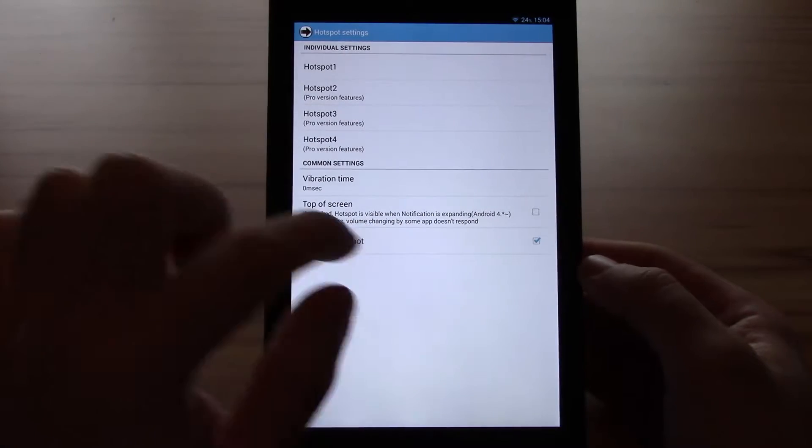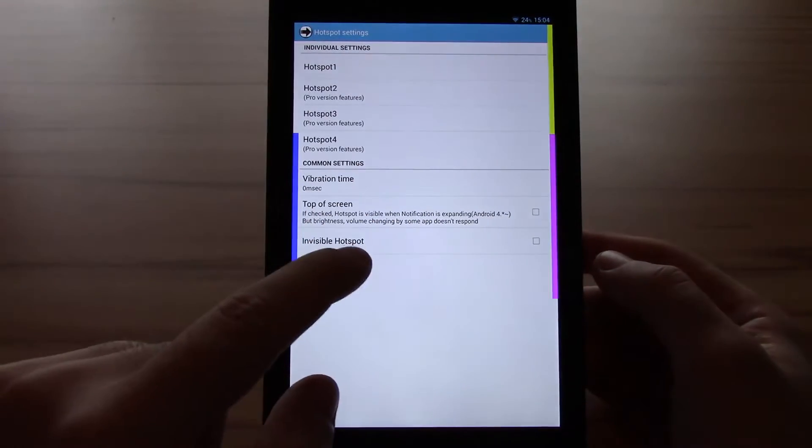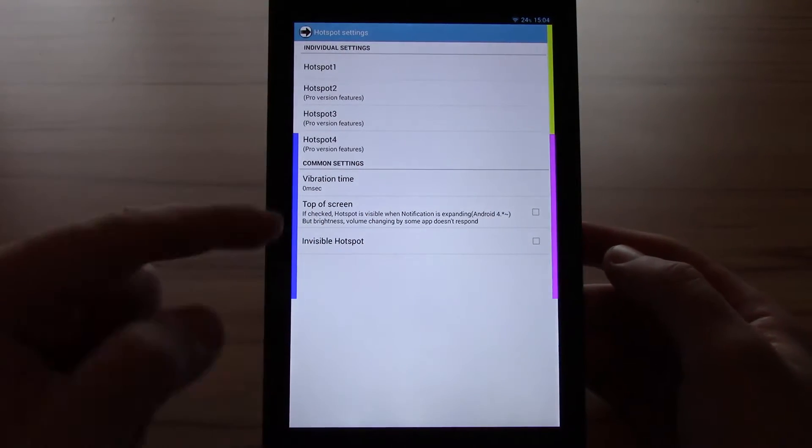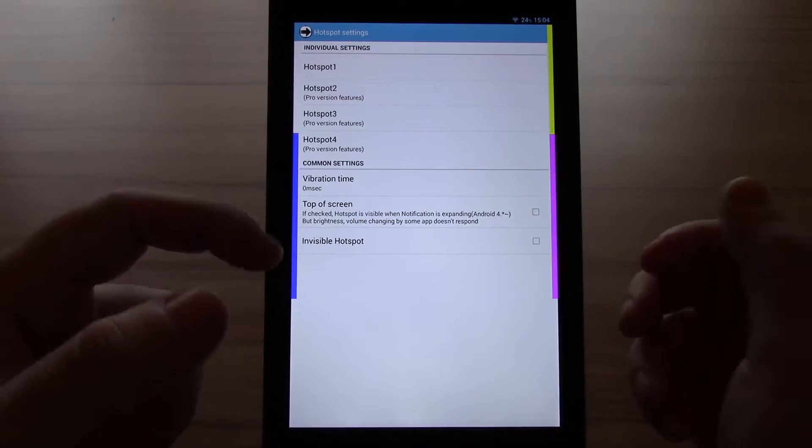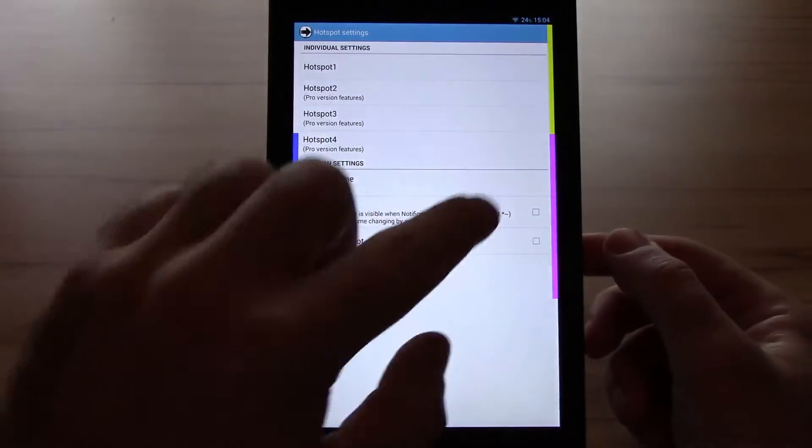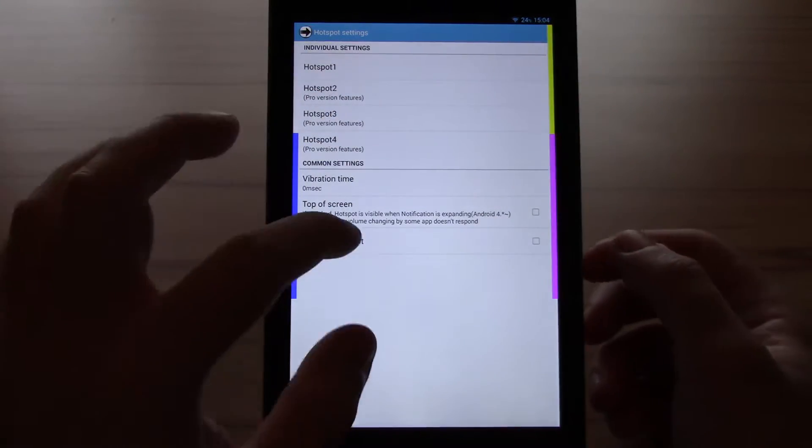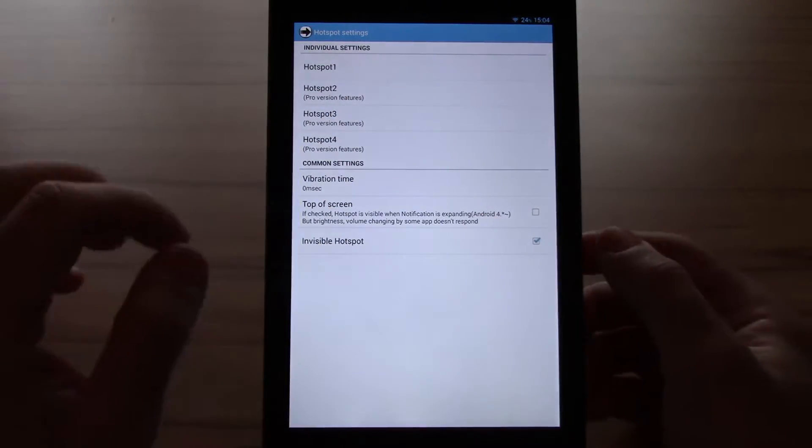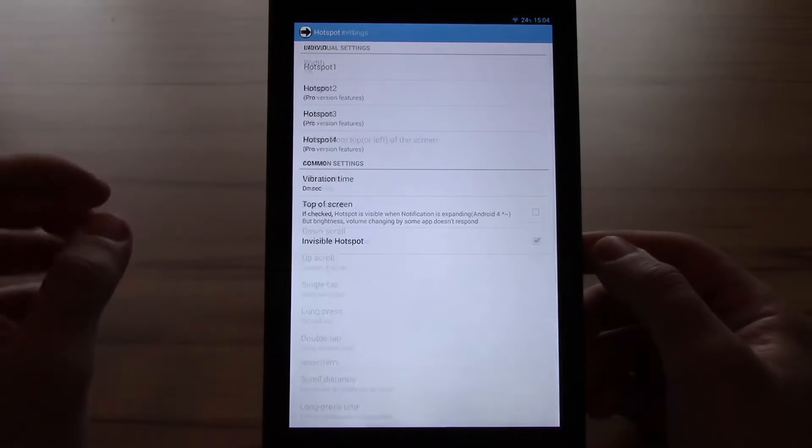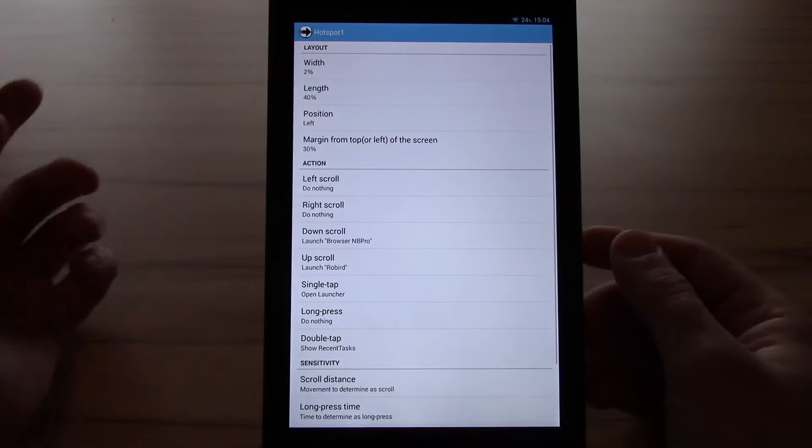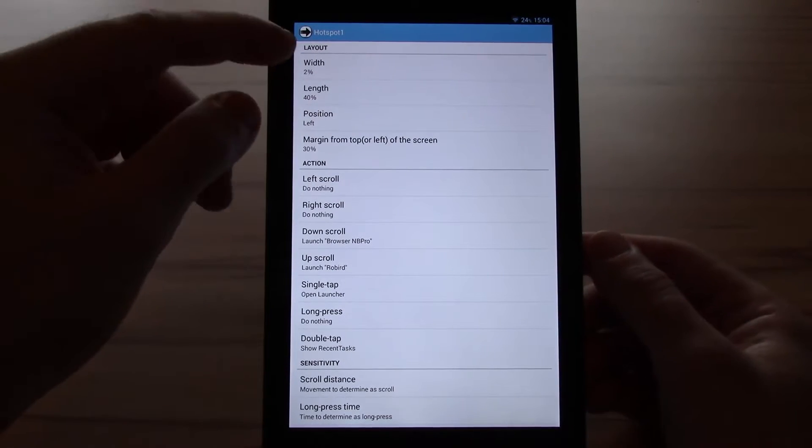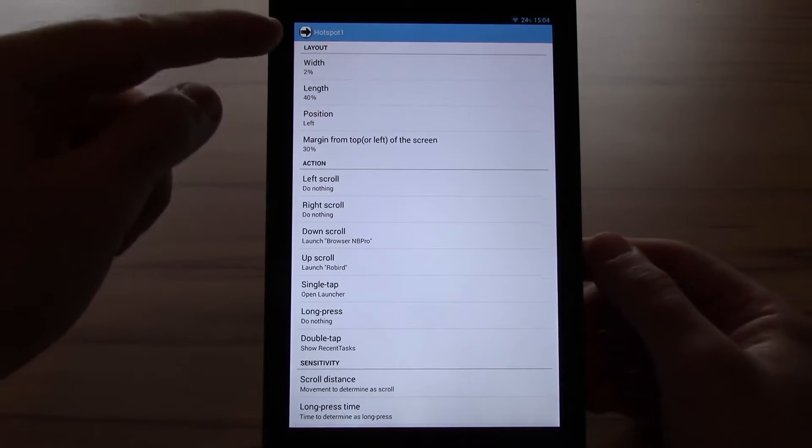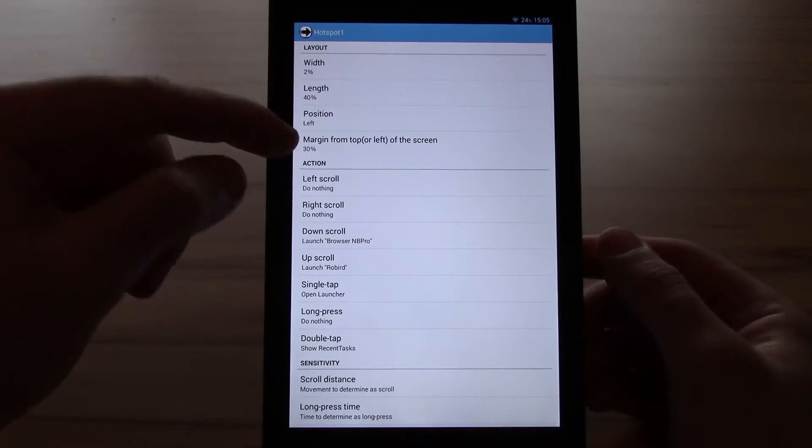One thing I would recommend is to make the hotspot visible first when setting up the gestures, just so you get a feel where they are and how thick they must be to work properly for you. Once you don't need them, you can turn them off. What you can do or change in the hotspot: you can change the width, the length, the position, and the margin.